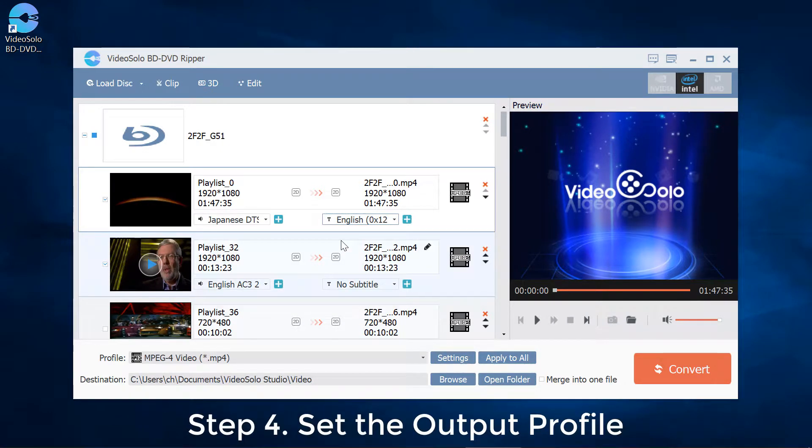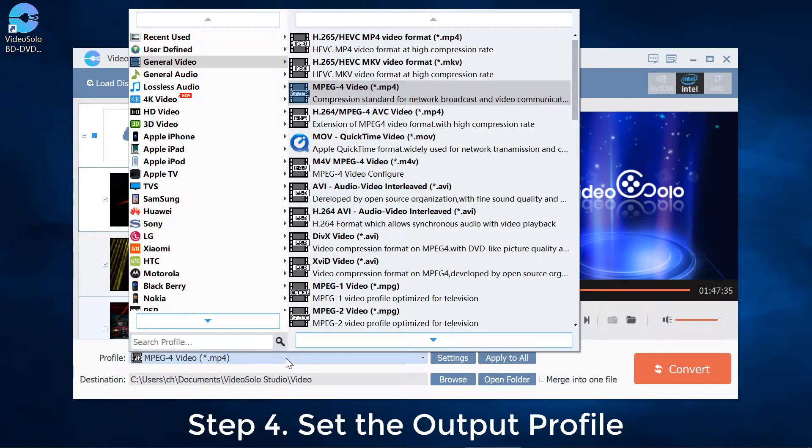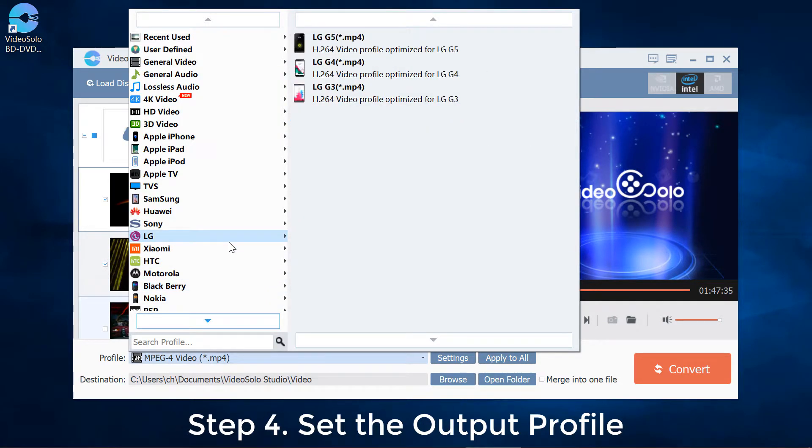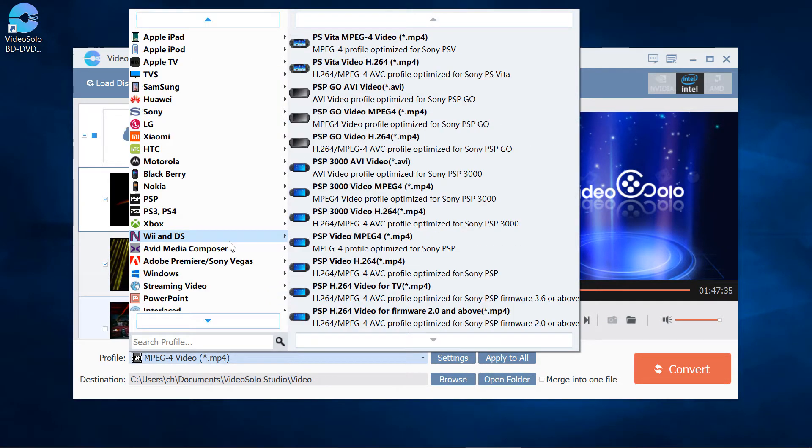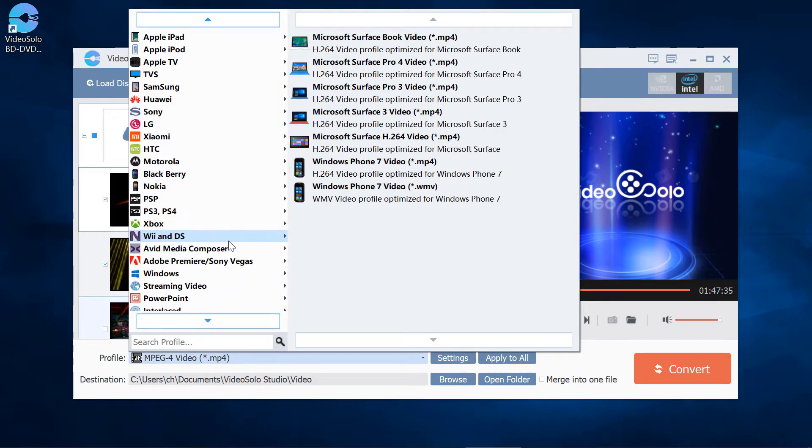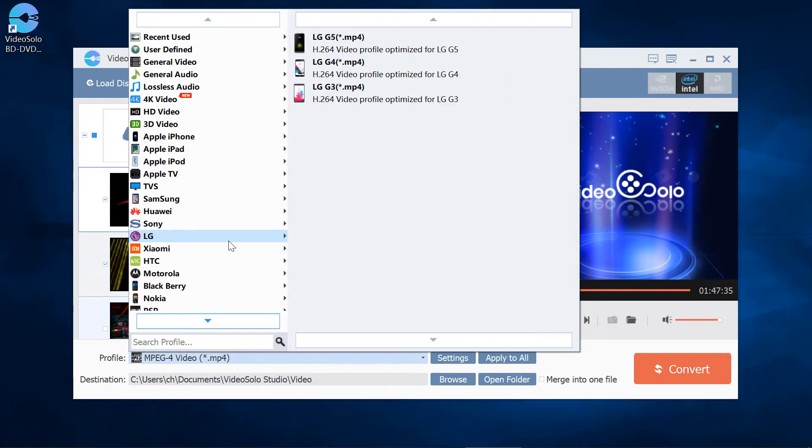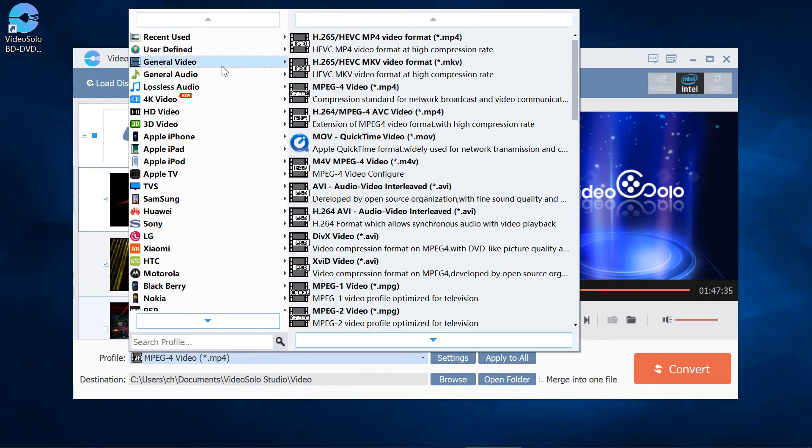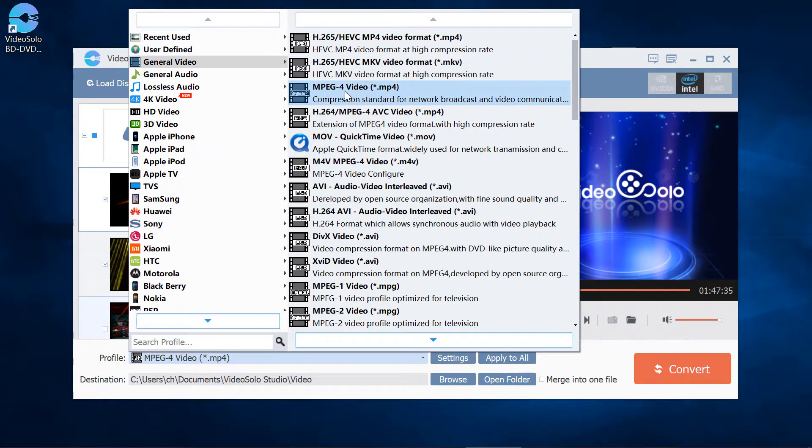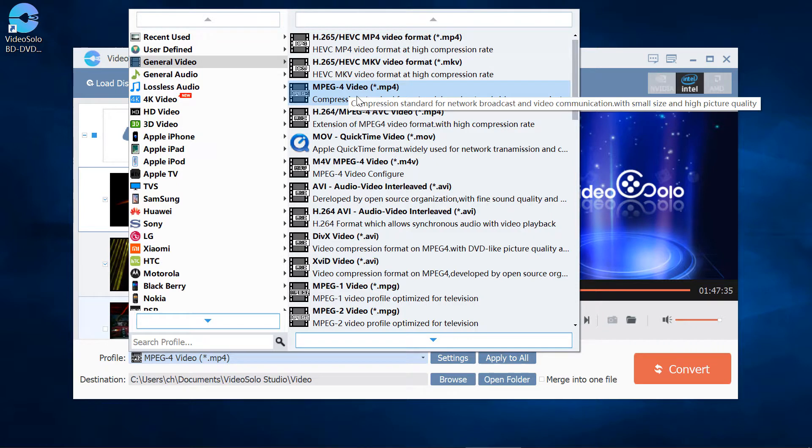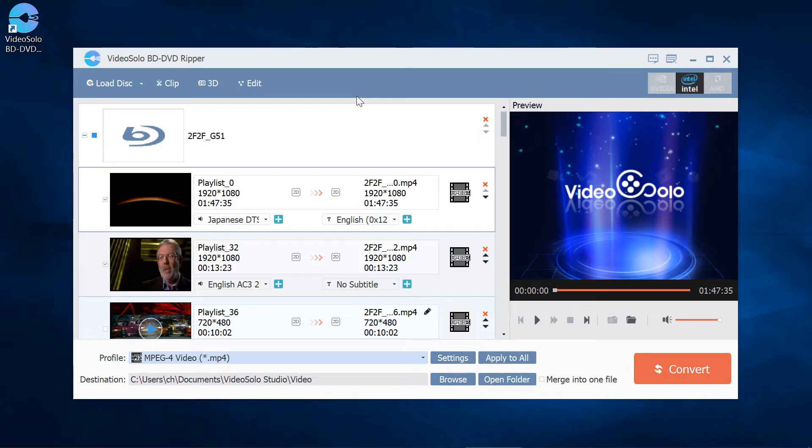Step 4: Click on the drop-down list of Profile. Here you can see a long profile list. The most common setting would be MPEG-4 Video (MP4). It is compatible with almost all devices. You can directly choose it to convert.